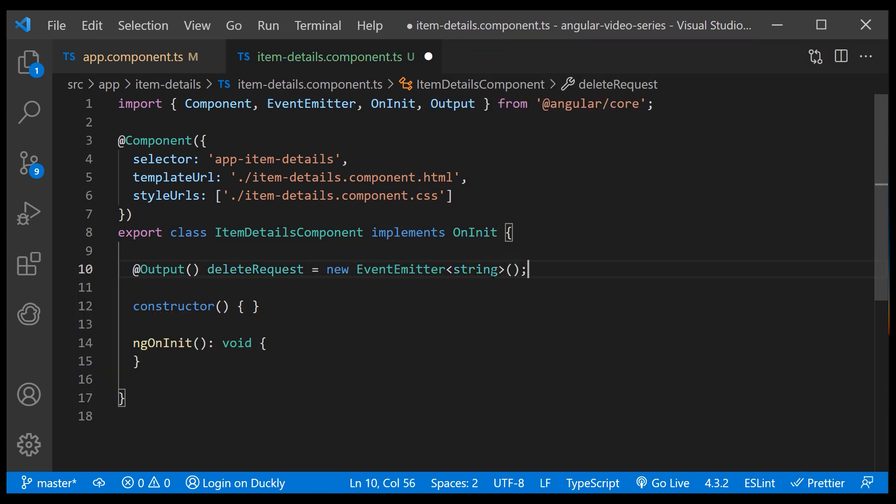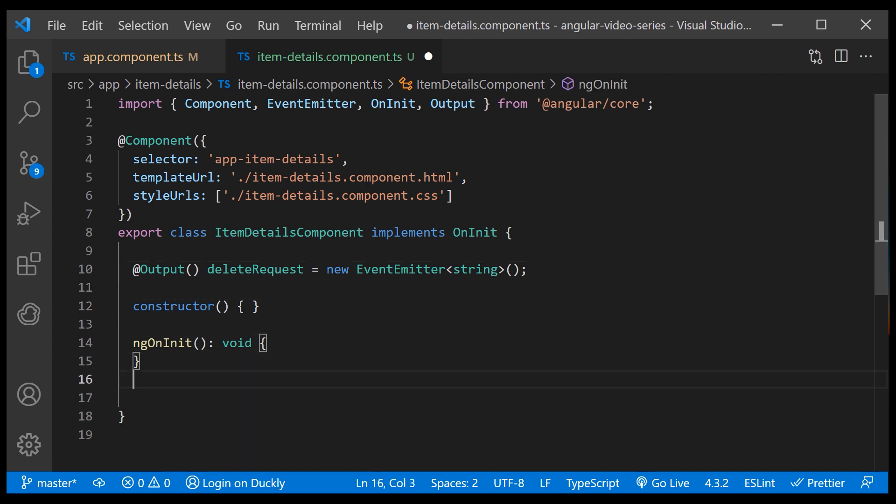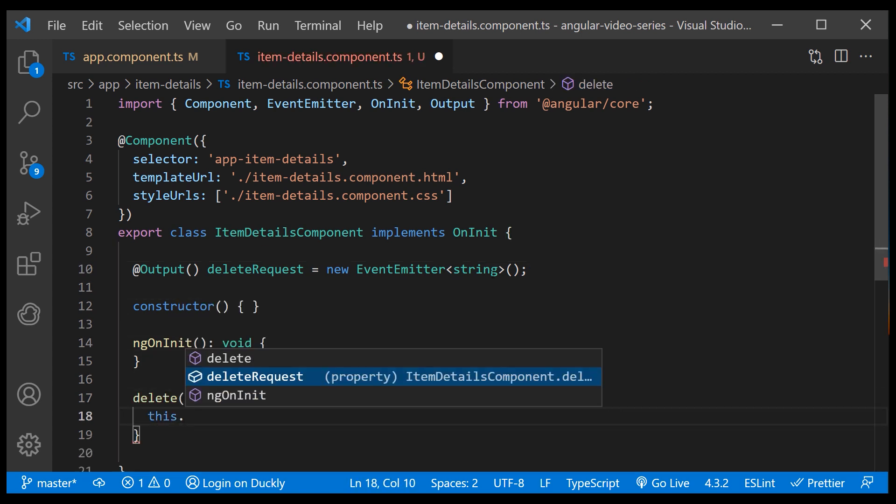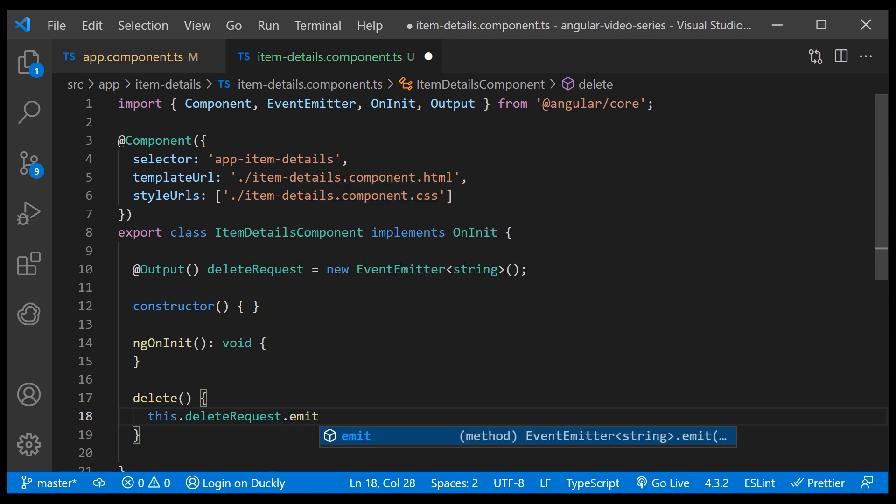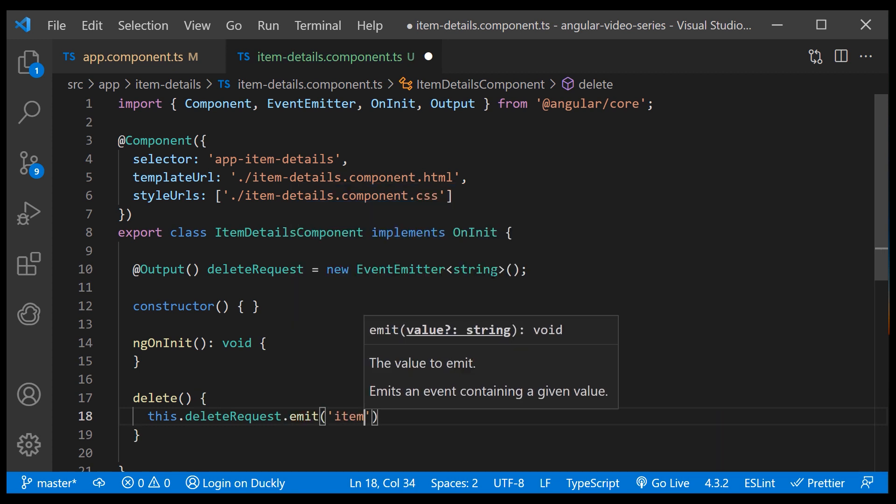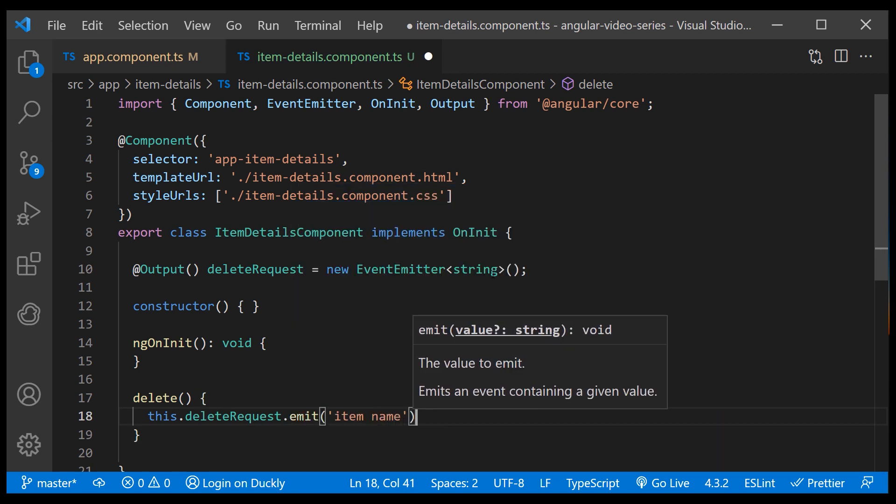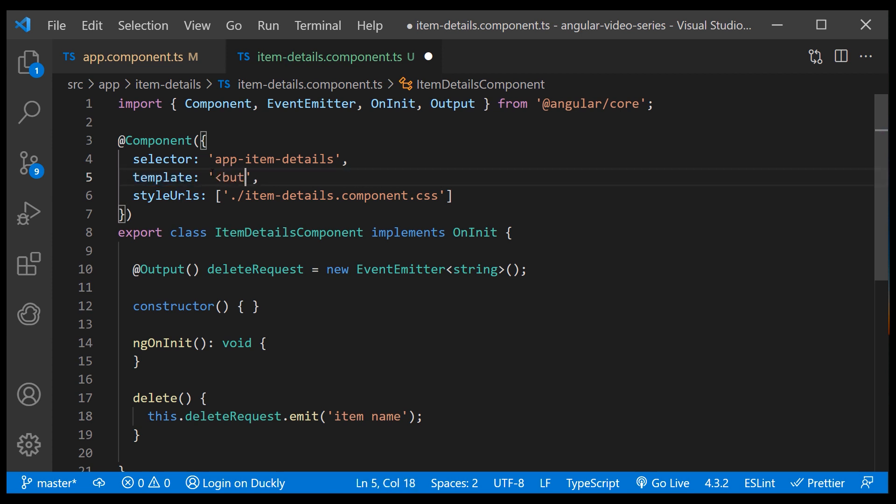Then I'll create a delete dummy method which will just emit our property once we call it. Now I'll define a button and bind this method to a click event.